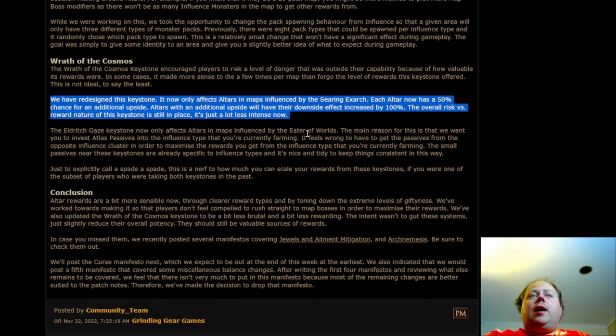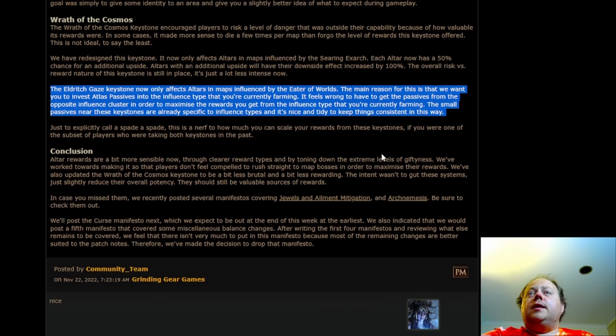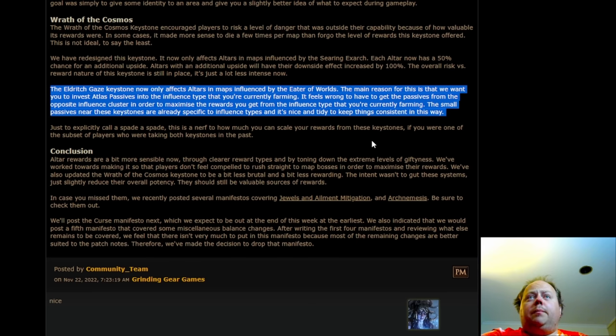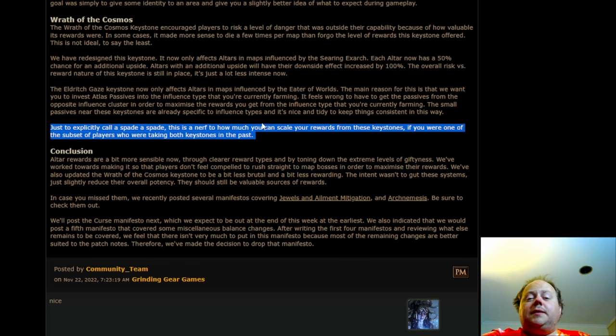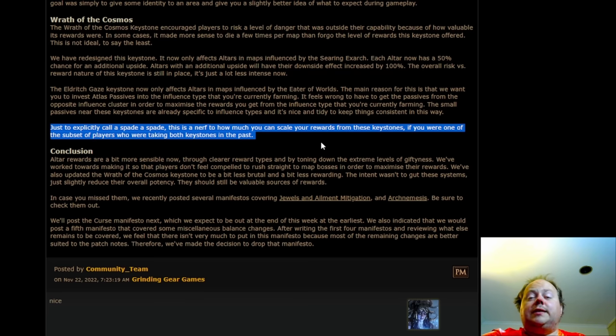The Eldritch Gaze Keystone now only affects alters in maps influenced by the Eater of Worlds. The main reason for this is that we want you to invest Atlas passives into the influence type you're currently farming, rather than feeling compelled to take both of them at once. And just to explicitly call a spade a spade, this is a nerf to how much you can scale your reward from those Keystones if you were one of the subset of players who were taking both in the past.